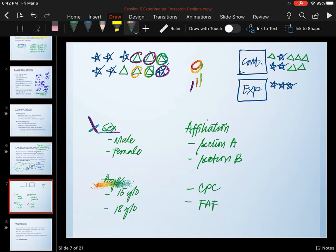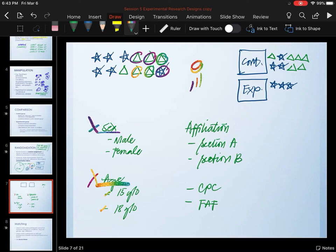The same is true if you want to do an experiment comparing the behavior of people from two different age groups, say 15- and 18-year-old students. It would not make sense to randomly assign them because you are comparing the difference between two age groups. You cannot flip a coin and decide someone is going to be male when they are female, or that someone is going to be a 15-year-old when they are already 18 years old. So no randomization for those two cases.